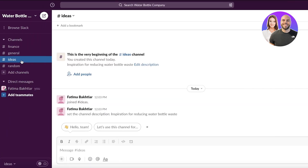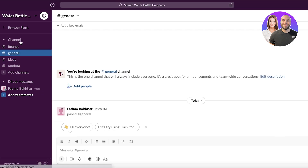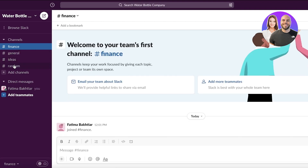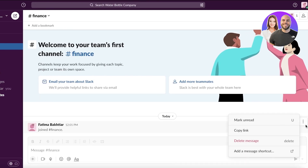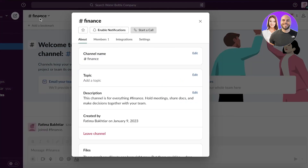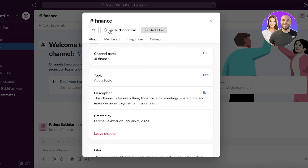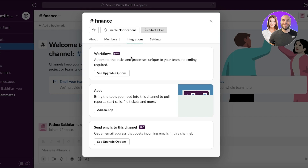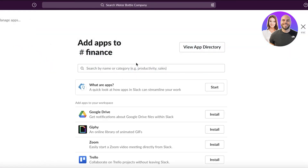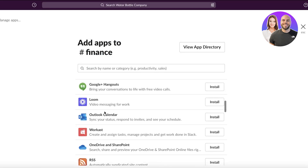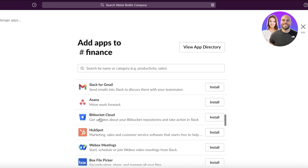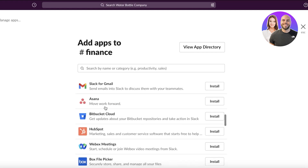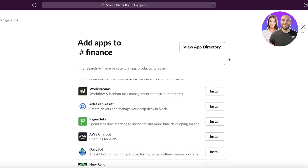Going back into Slack, you have direct messaging as well as channels. Within a specific channel, such as Finance, you can see the channel name, description, files, members, and integrations. You can add an app to any channel — for example, Google Drive to store financial information, Asana for project management, or HubSpot for CRM.